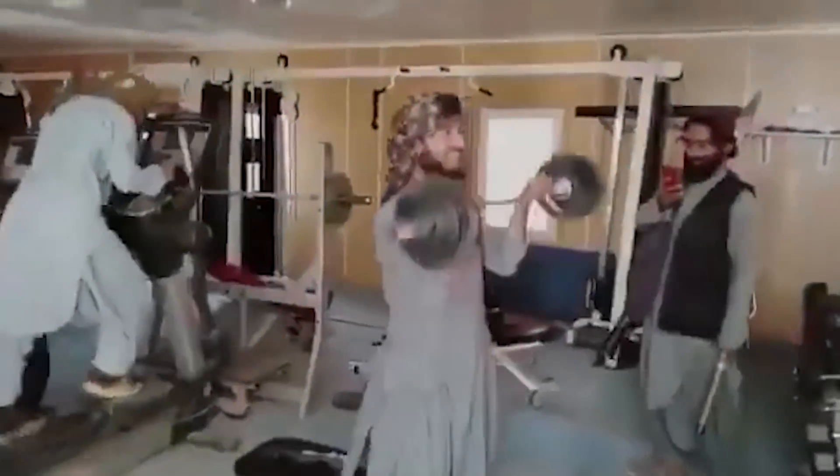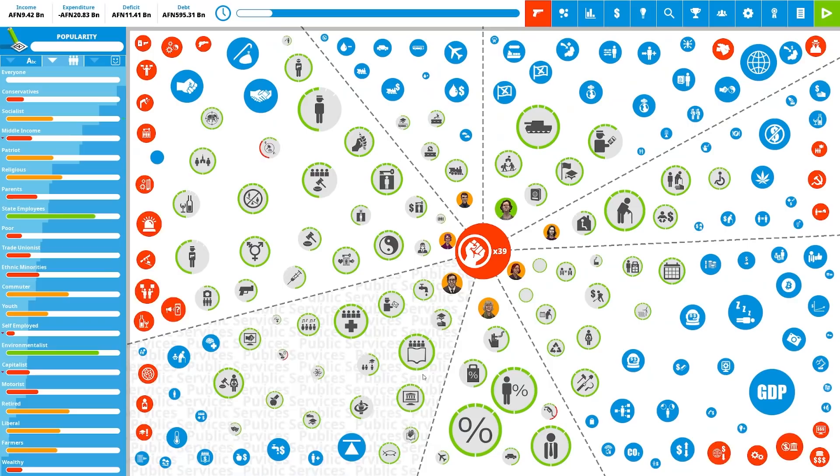Afghanistan is a rather tumultuous place, so today I decided to attempt to transform it into a liberal democracy in Democracy 4, a political simulator.